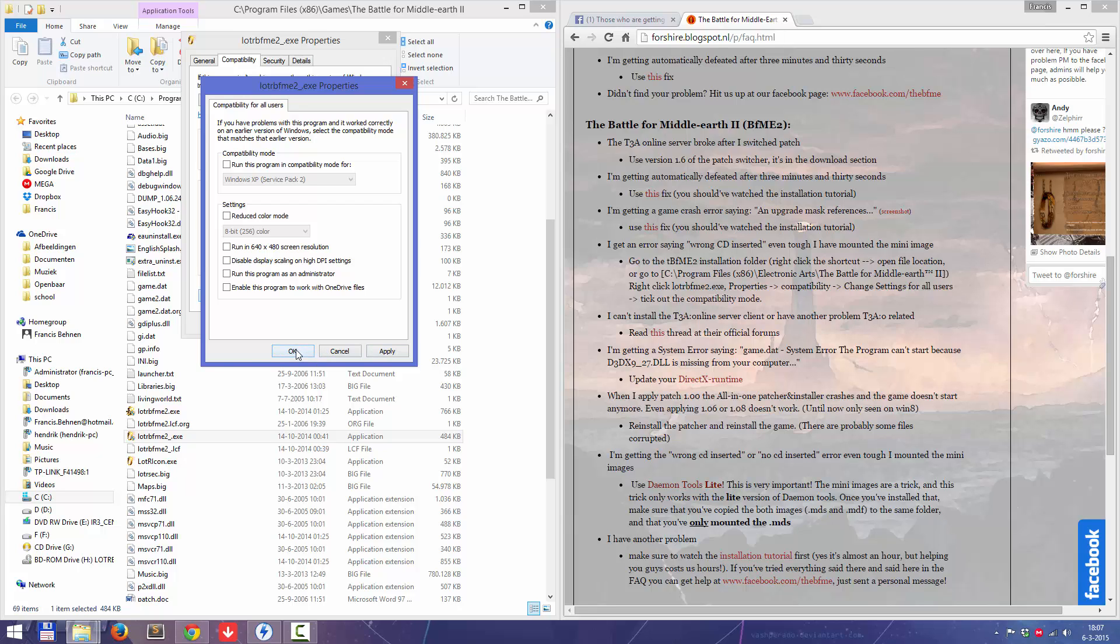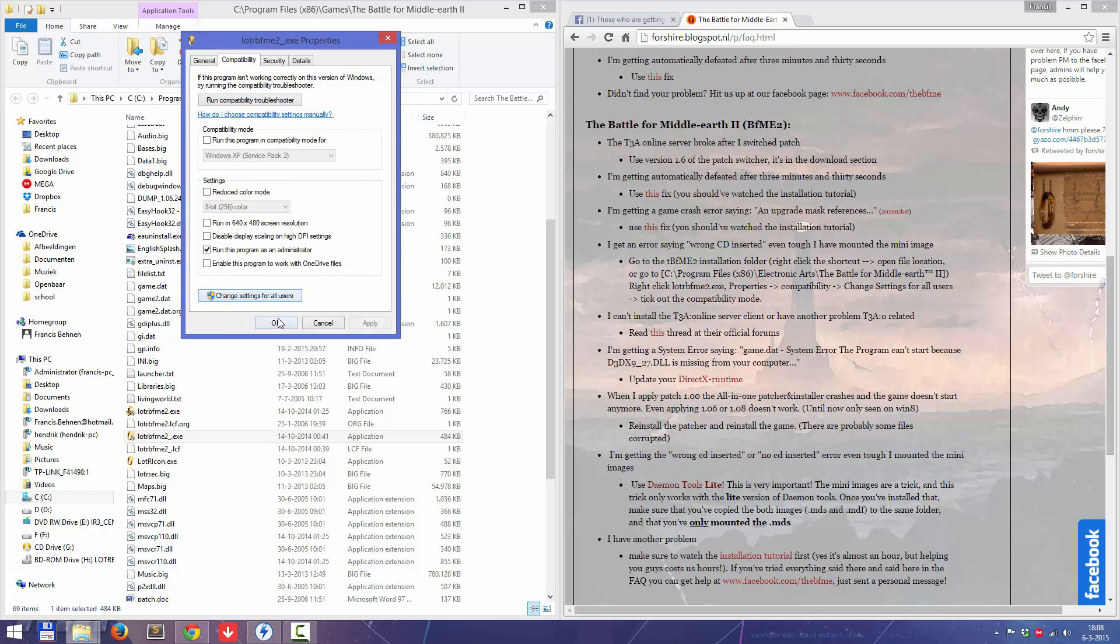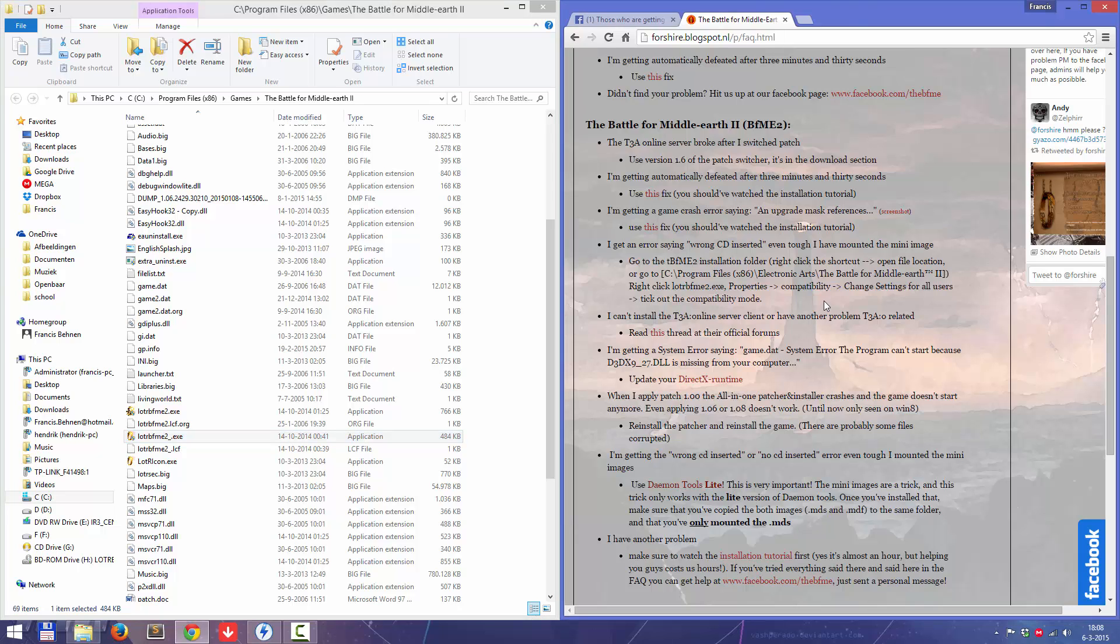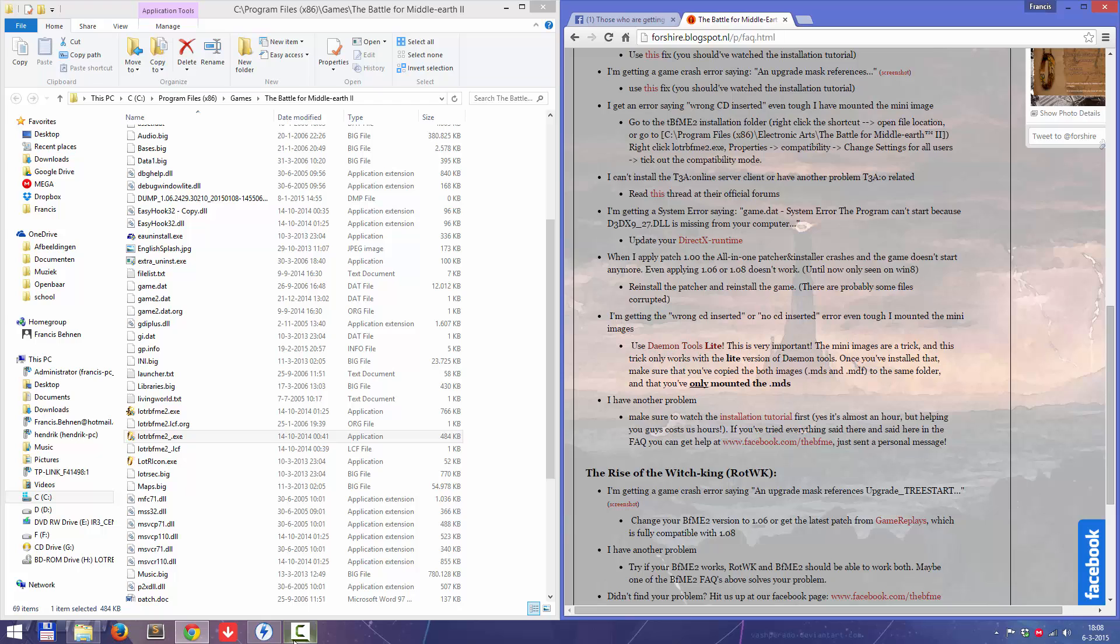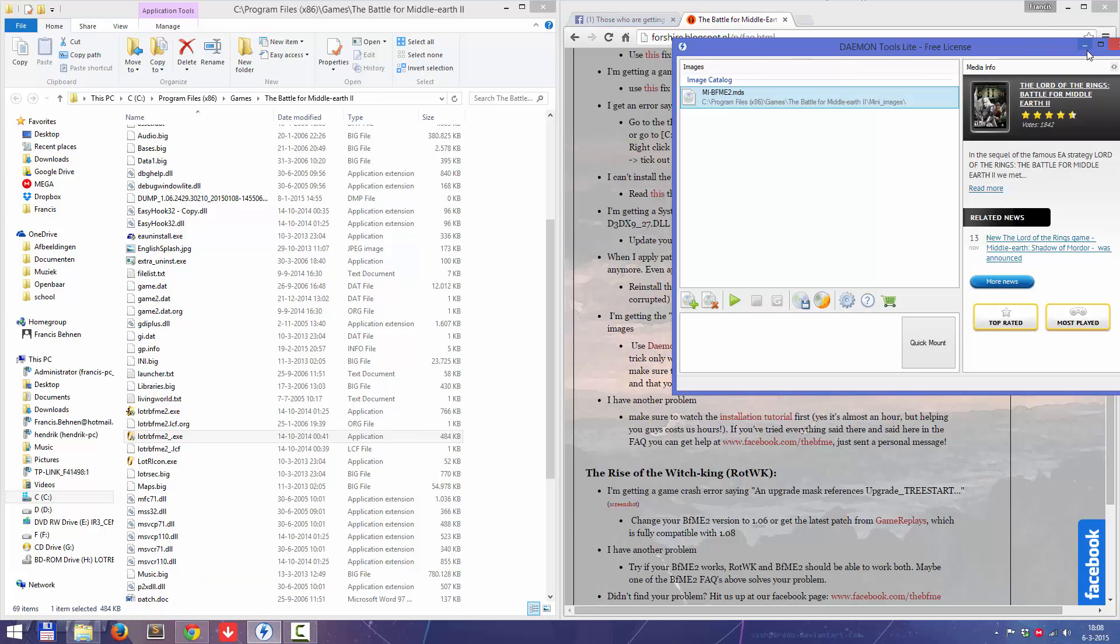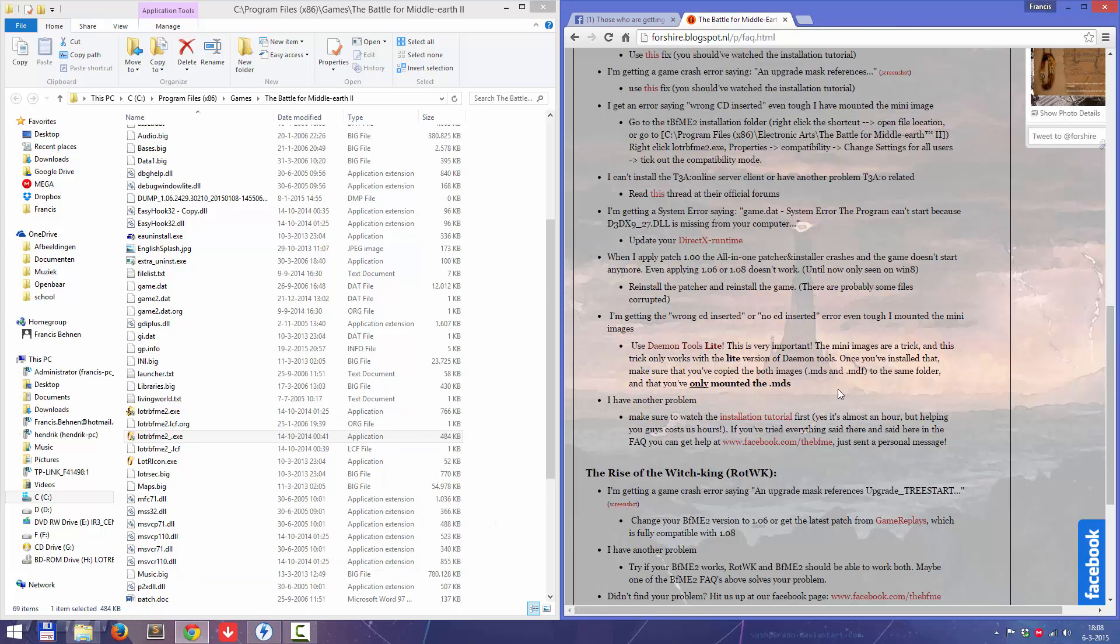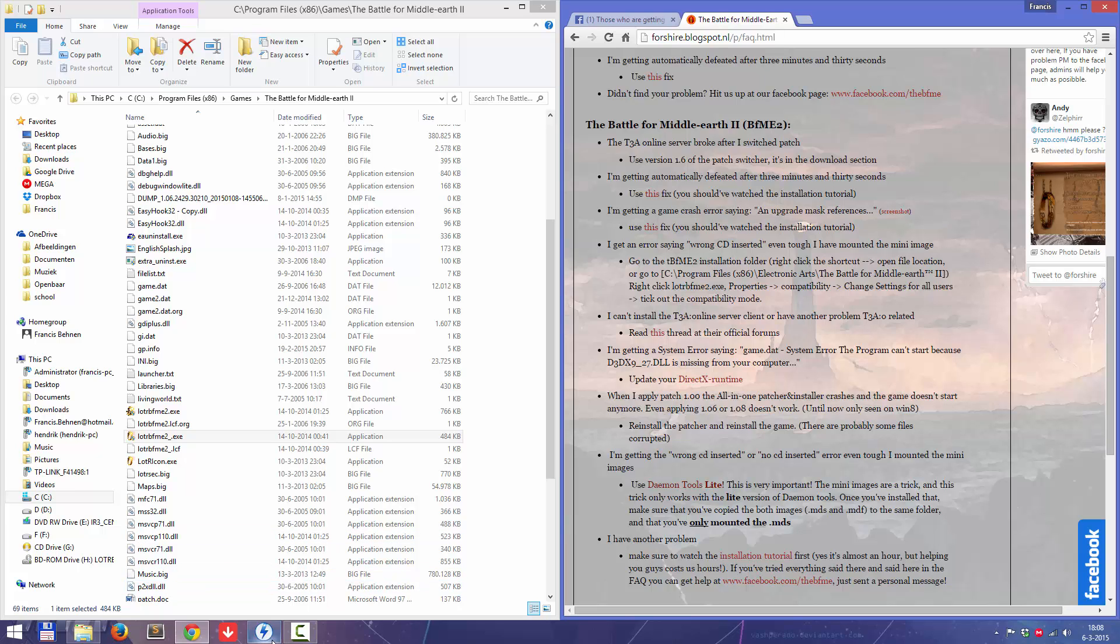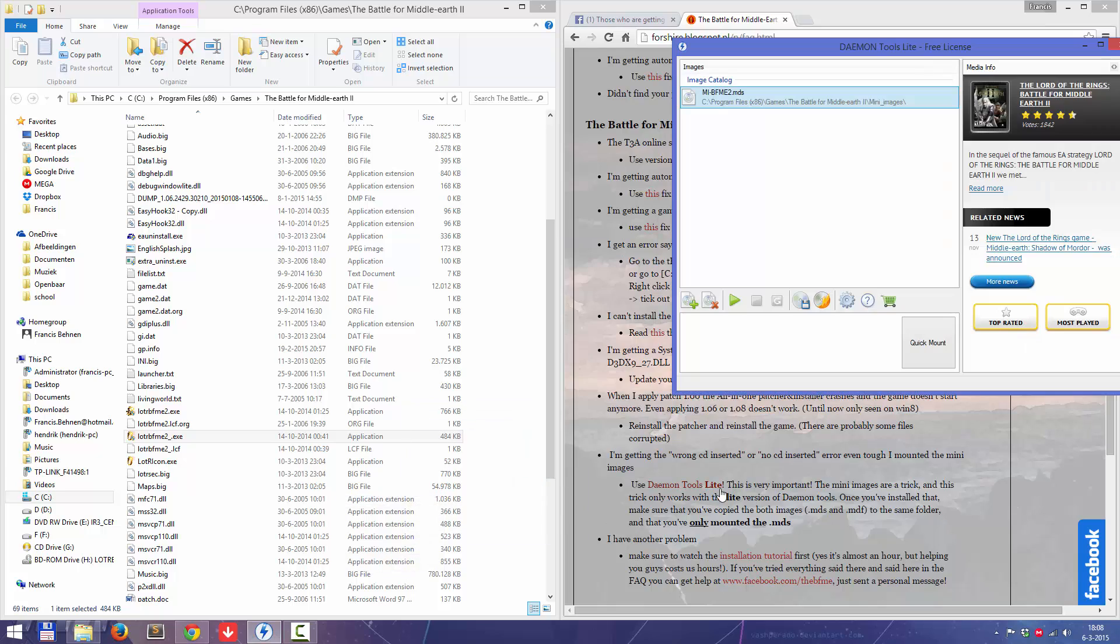And if you have ticked this on, then tick it off and click on OK. And it may work. Another thing related to the CD, use the Demontools Lite. But if you are seeing this tutorial, you probably are. I think that was it related to the mini images.